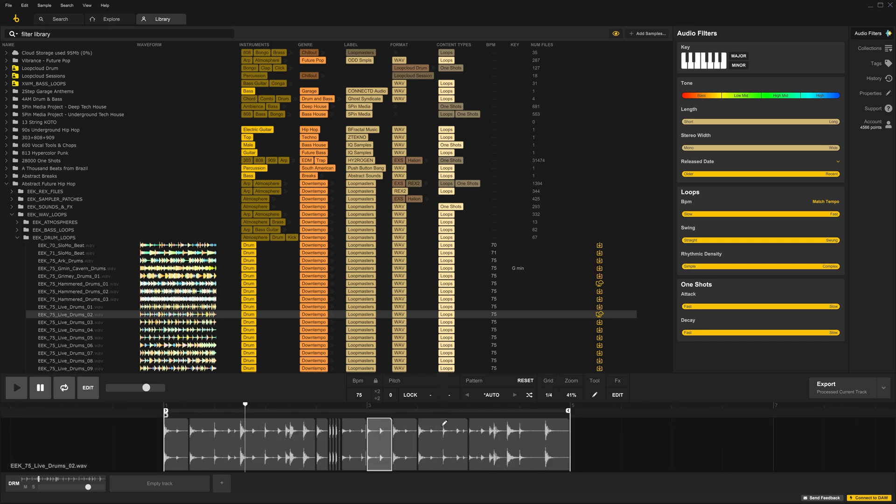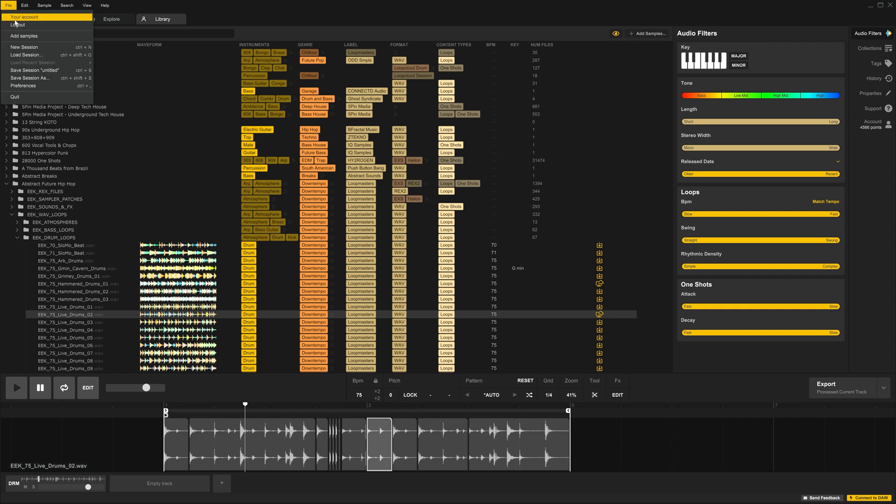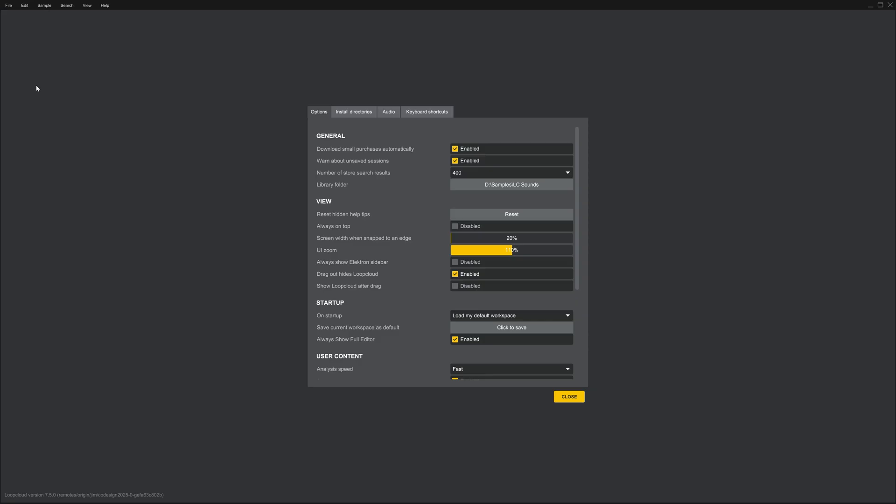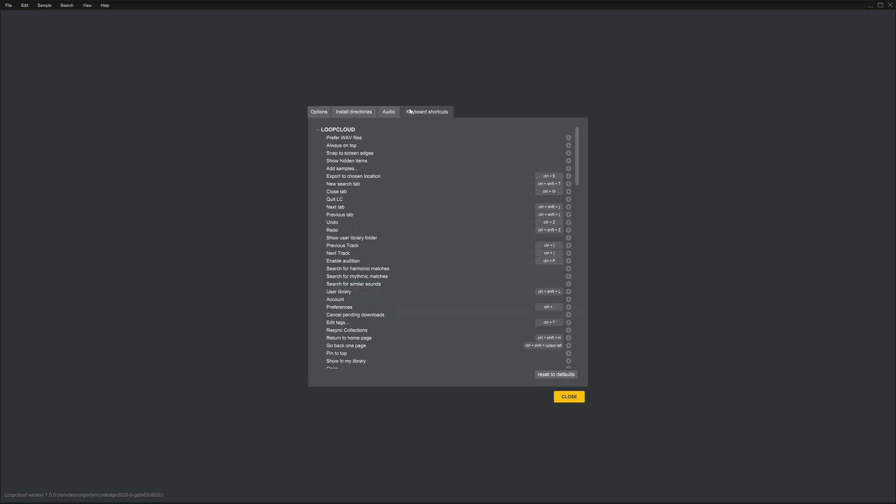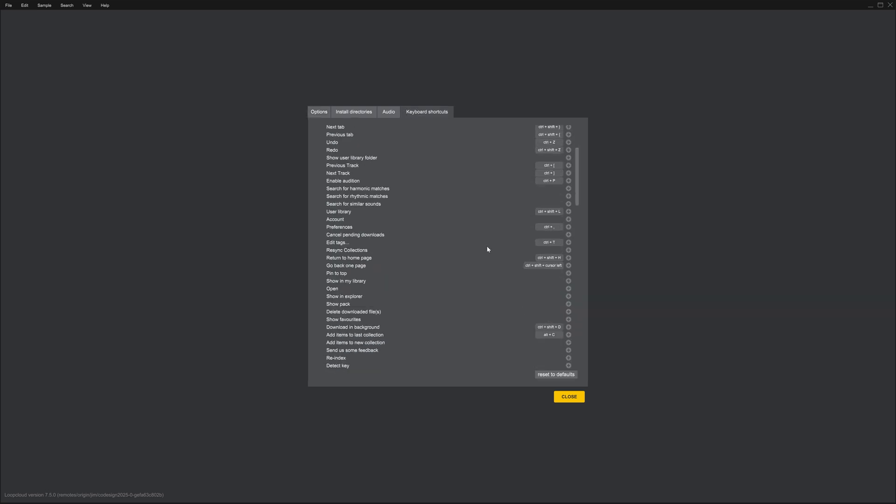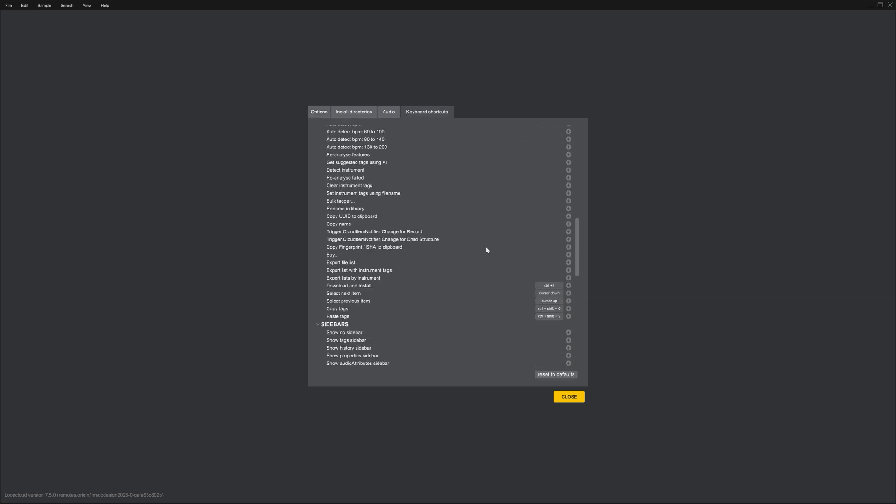Now on the note of shortcuts, as an example, I use editing software so I'm used to C being my split tool. I don't know if that's the default, but it doesn't really matter. All you need to do if you want to change yours, come into Preferences, come over to Keyboard Shortcuts, and change whichever you want.